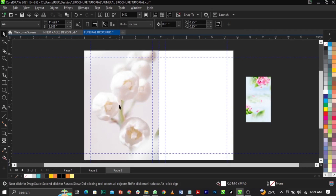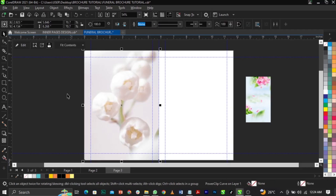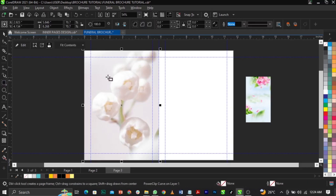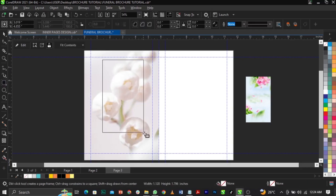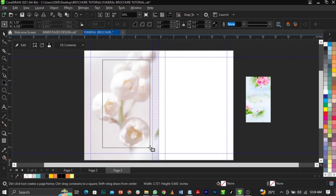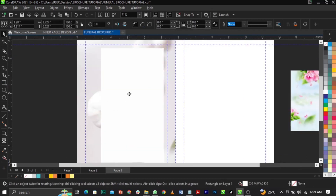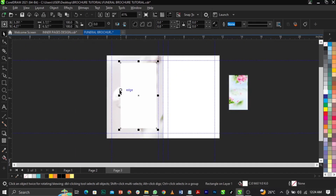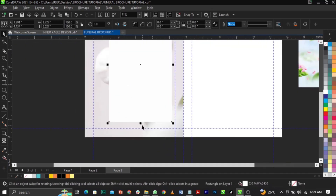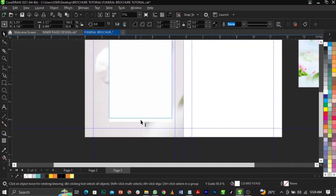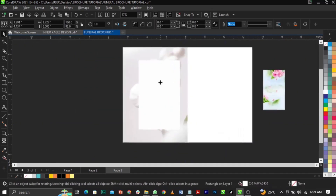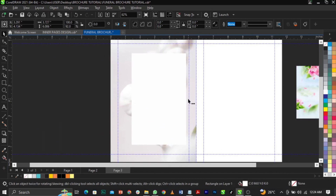The next thing I'm going to do is bring in my example and draw a box right here. I want to leave it white and basically reduce it this way.